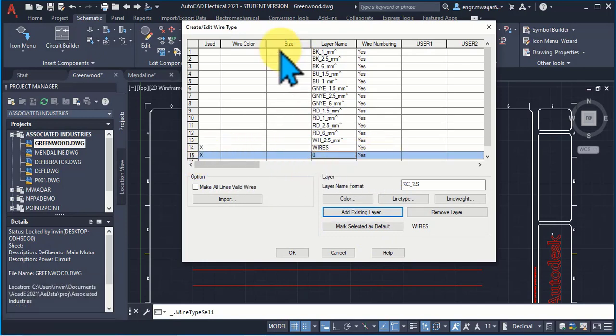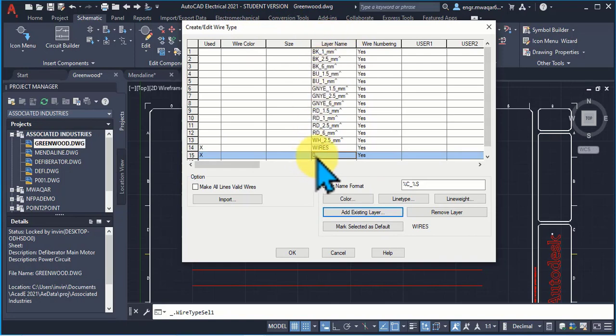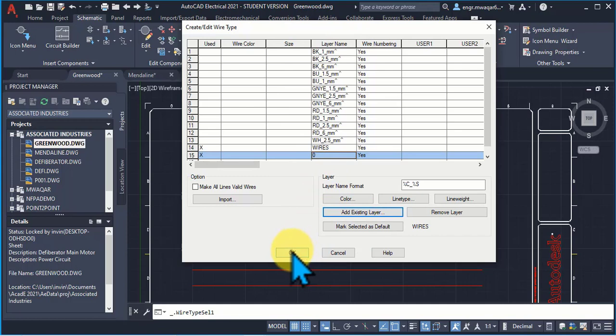Zero layer also appears in this type. If I am working in zero layer then it will show me in my drawing as it is a wire. It is not a line but it is a wire.